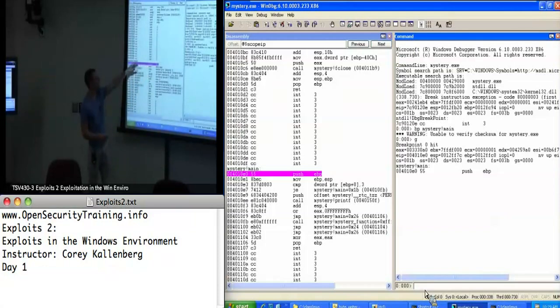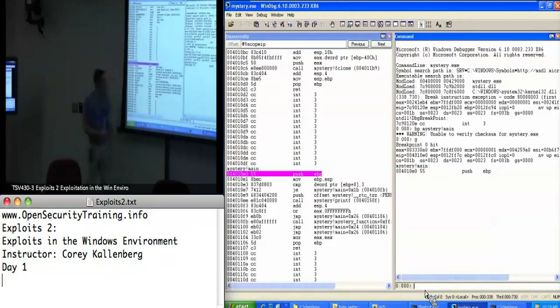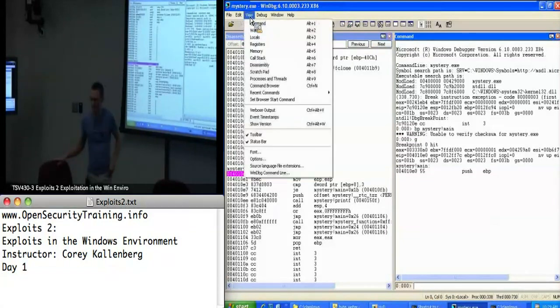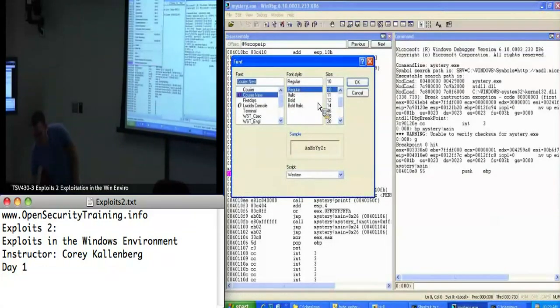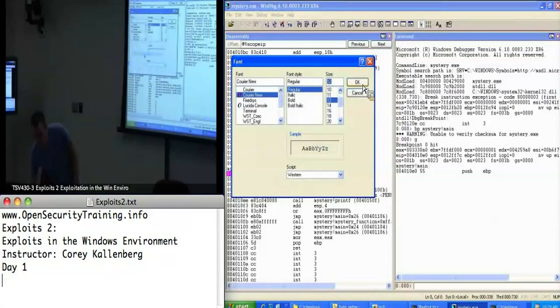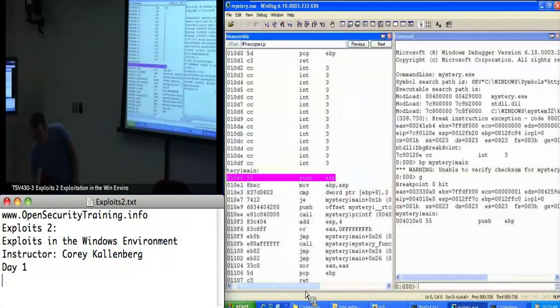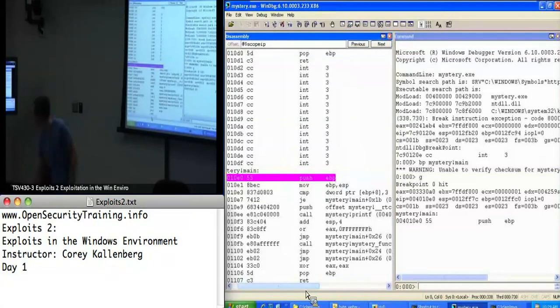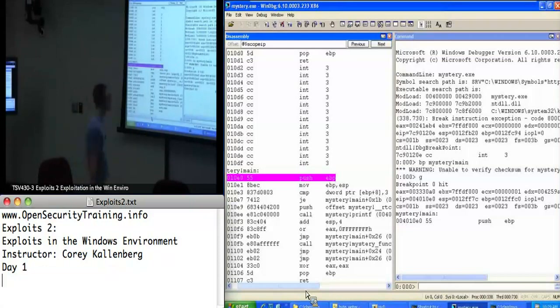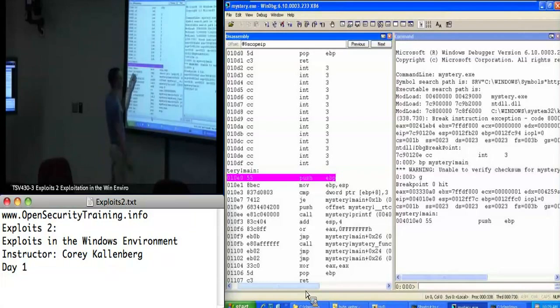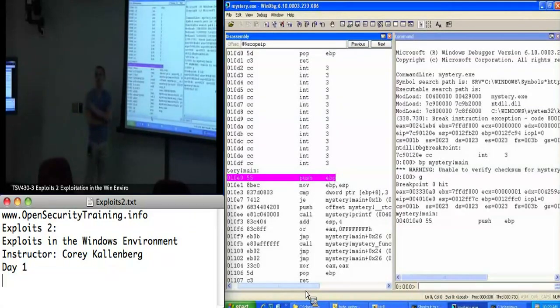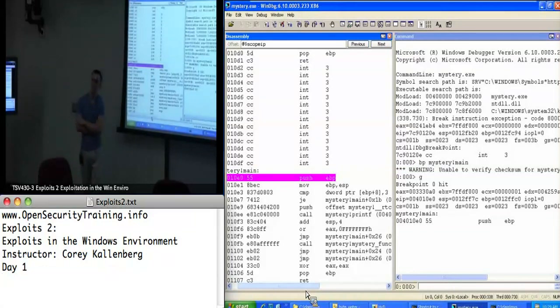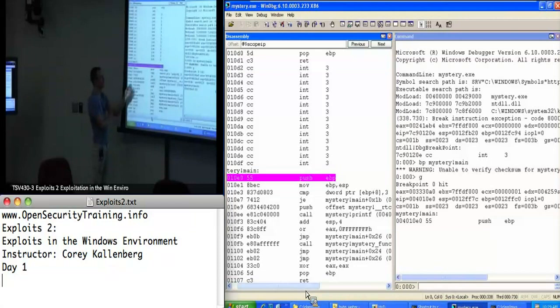We see push EBP, move EBP ESP, which is standard x86 prologue, right? This is the very beginning of the main function for mystery, which is the first few x86 instructions to execute. Do we have a general idea of what's happening here?